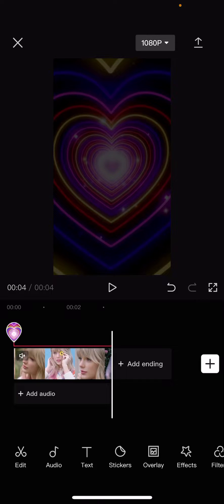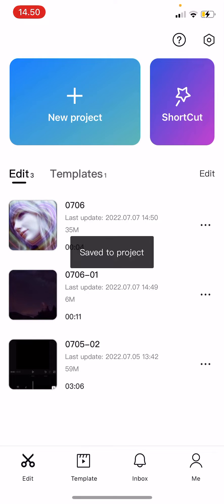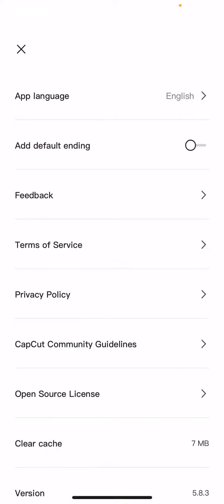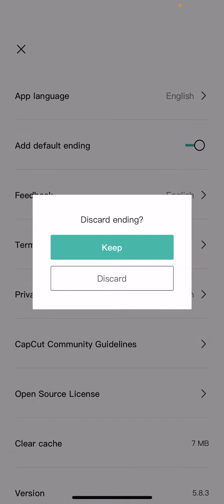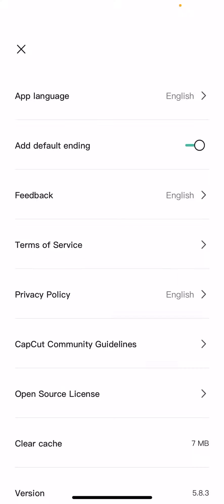Press the X button and go to settings. Here you can enable the default ending, which adds a CapCut default ending to your videos automatically. To turn it off, click on it again and press keep.